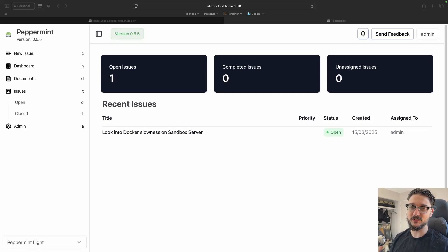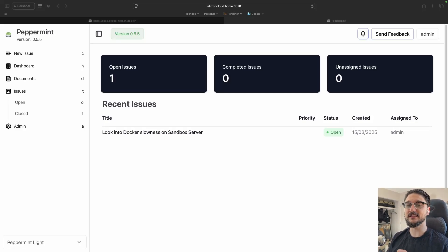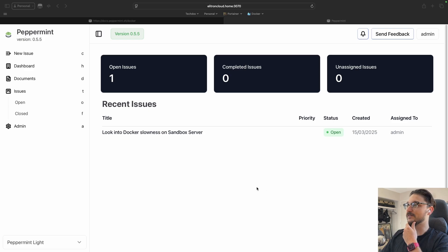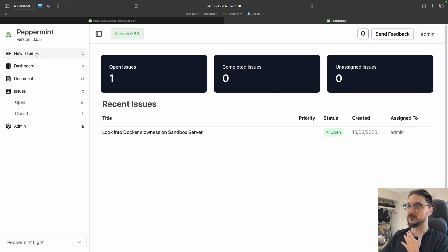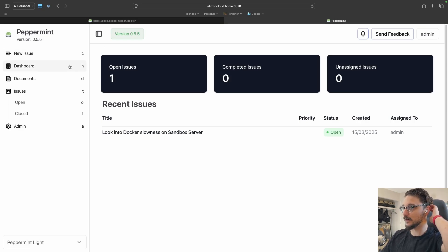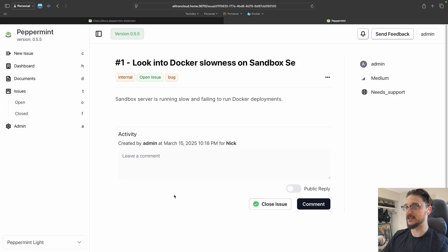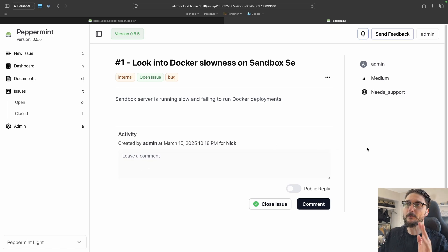Peppermint — what is it, how does it work, and how do you deploy it? In this video I'm going to show you exactly how you can do that. From a high level, Peppermint is an open source ticketing system. If you've ever worked in any field that requires you to log tickets, that's what this does — simply and straightforwardly. You can create tickets, see your tickets, assign them, leave notes, and all of that.